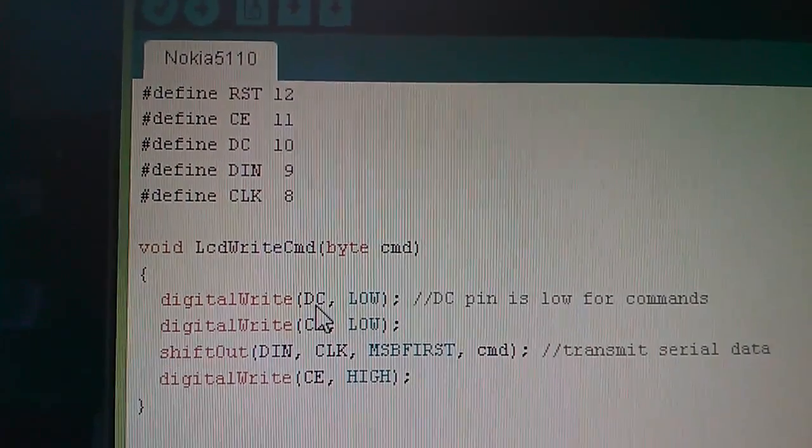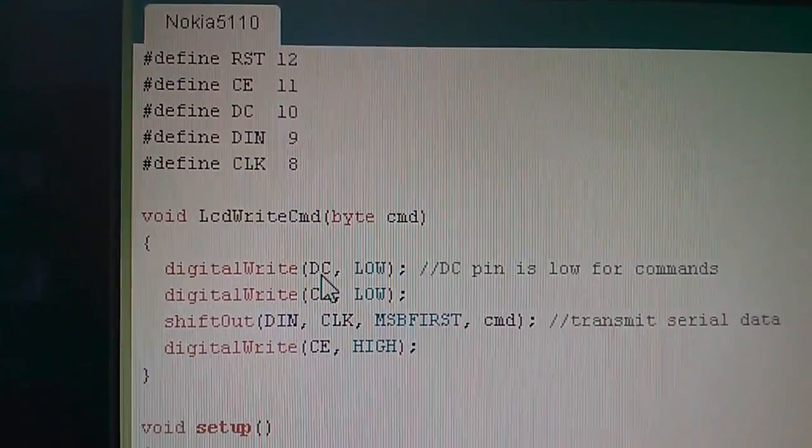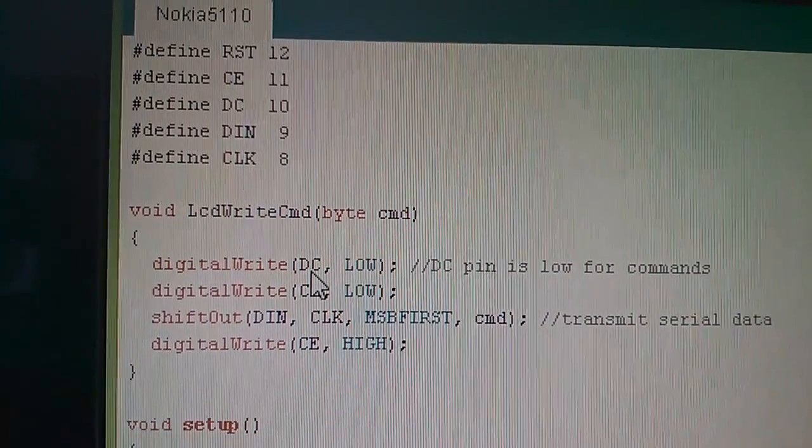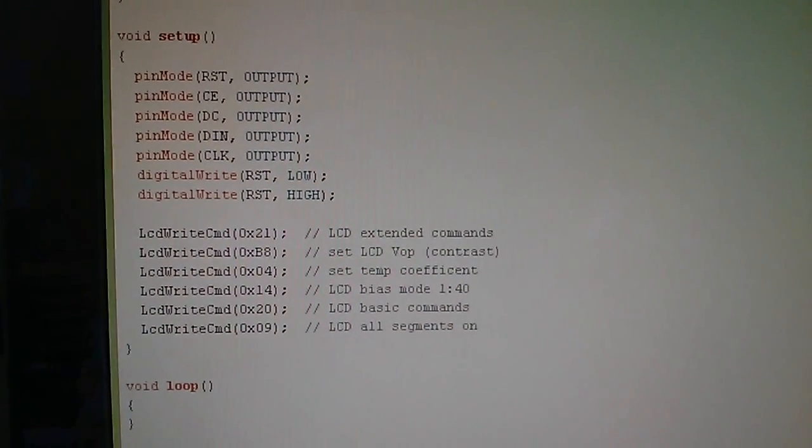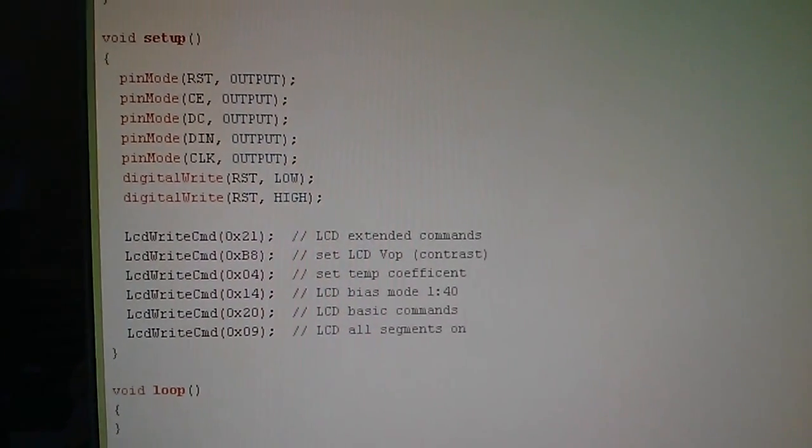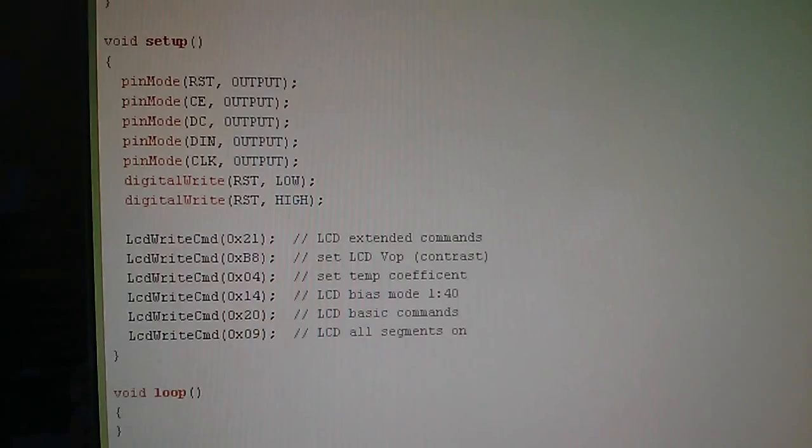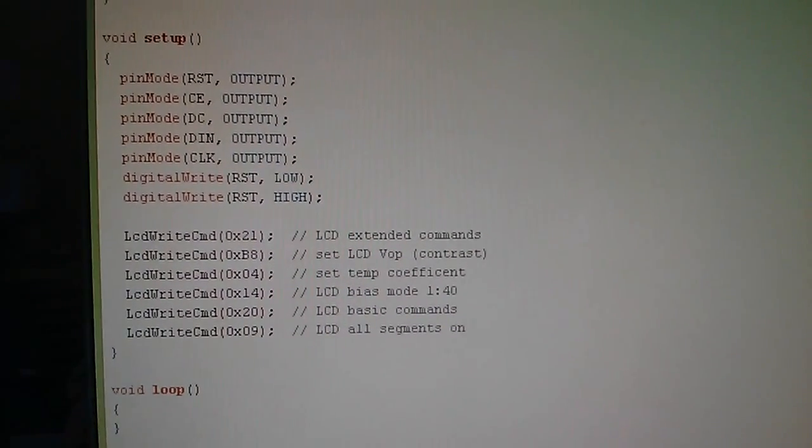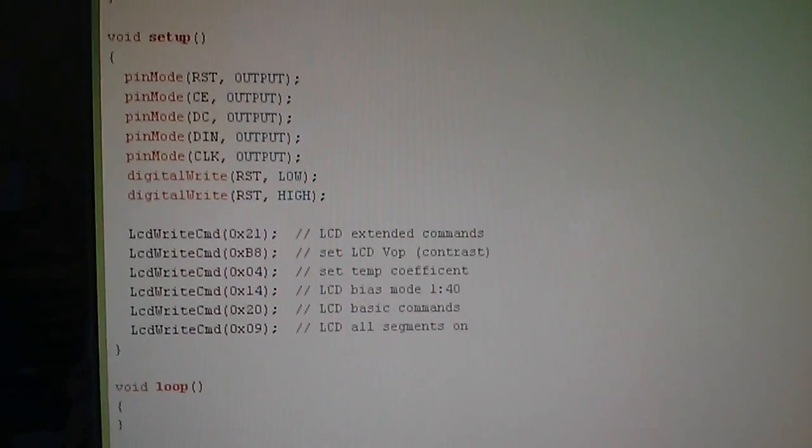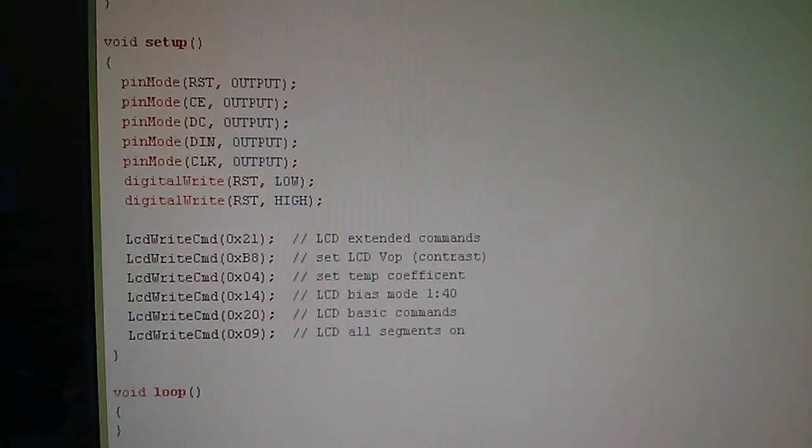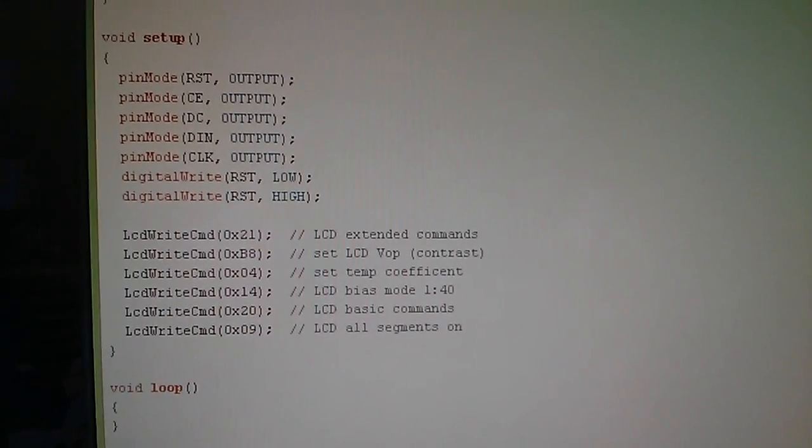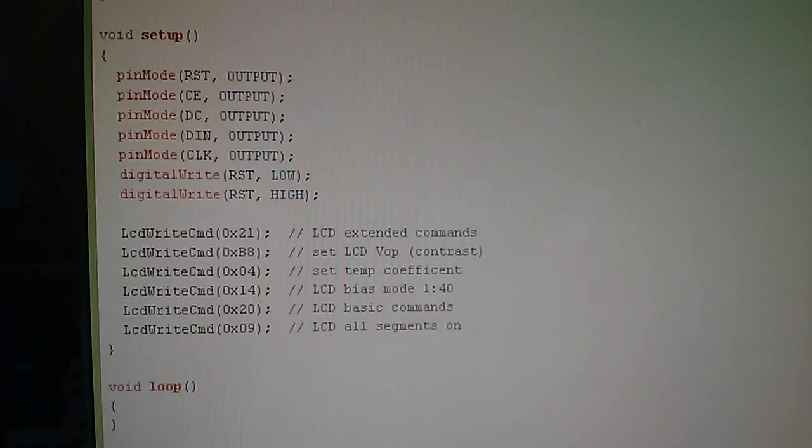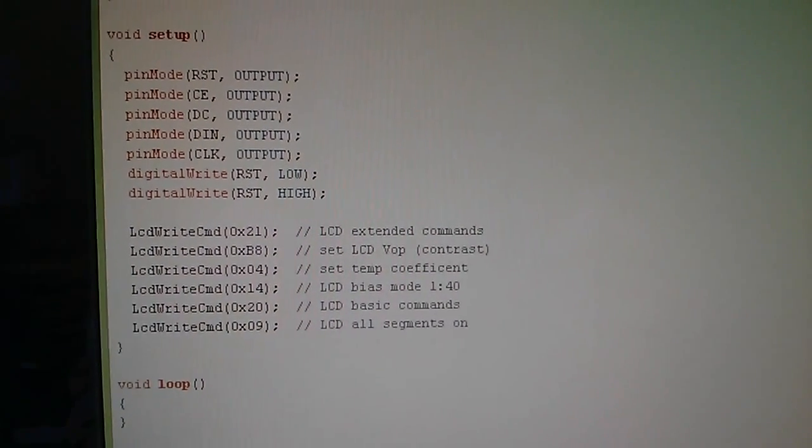If you know anything about Arduino code you'll know that the minimum requirement for a sketch is that you have a setup function and a loop function. I've put a whole load of stuff in setup and nothing in loop because the setup code runs once, the loop code runs continuously, and I don't need to run anything continuously I just need to get some commands sent to the display.